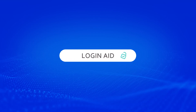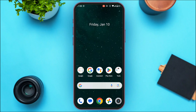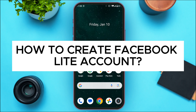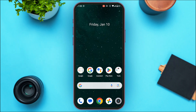Hello everyone, welcome back to our channel Login 8. In this video I will guide you on how to create a Facebook Lite account. Facebook Lite is a smaller version of the Facebook app — it uses less data and takes up less space on your phone. So if you want to create a Facebook Lite account, this video is just for you.